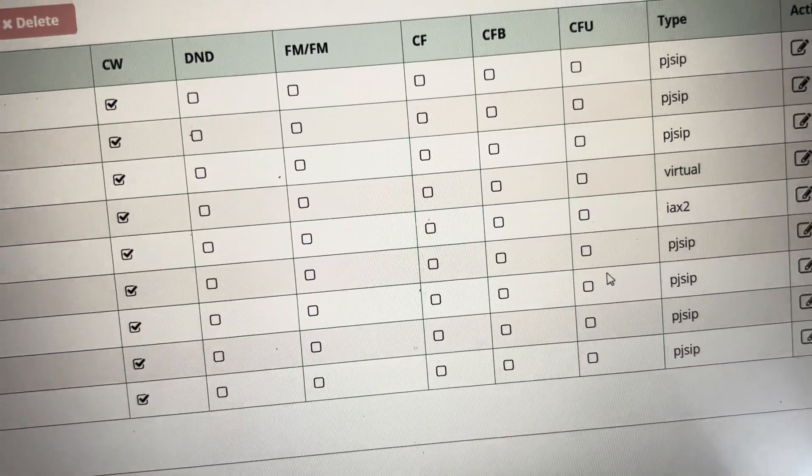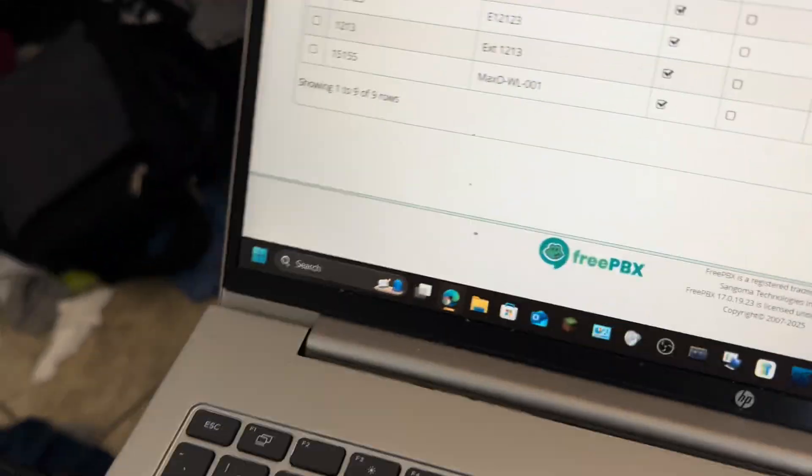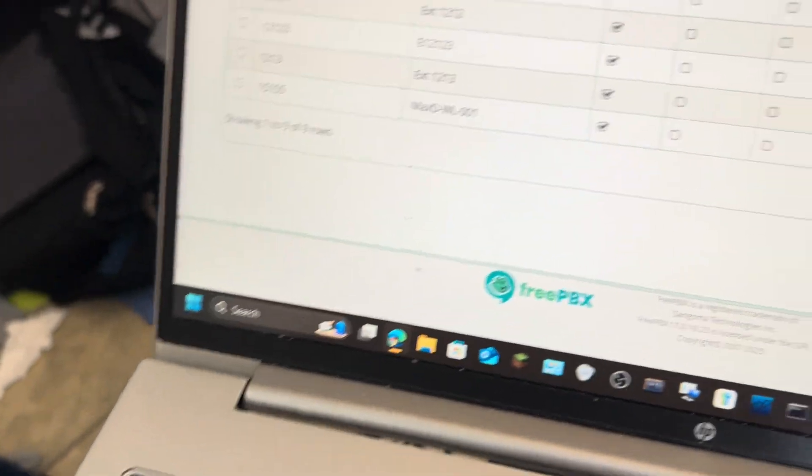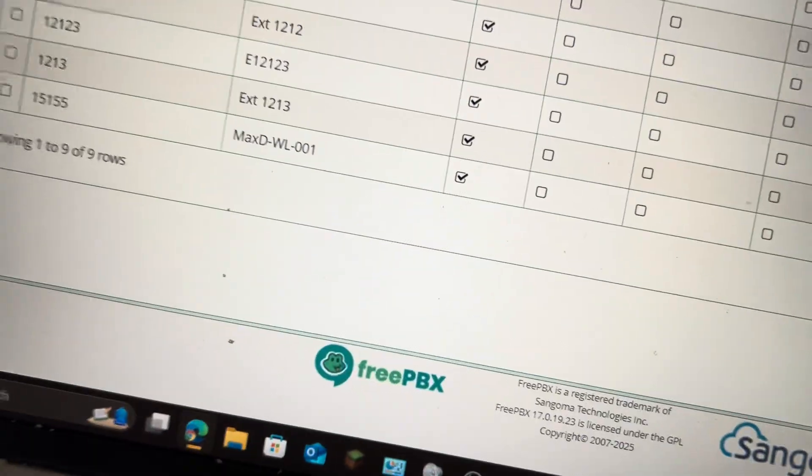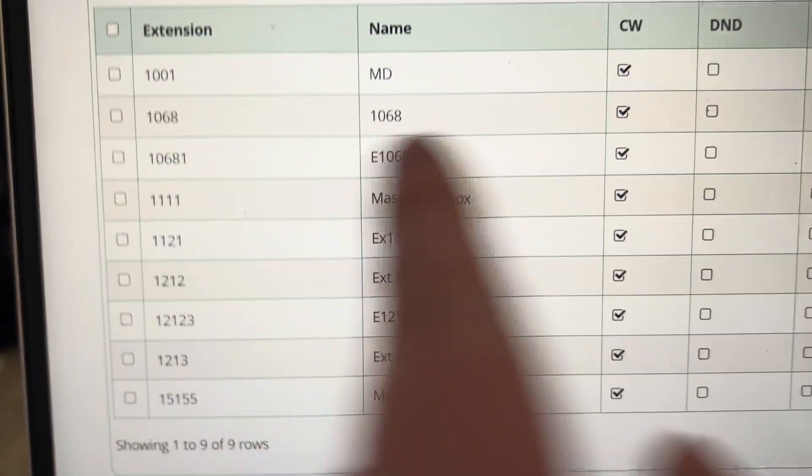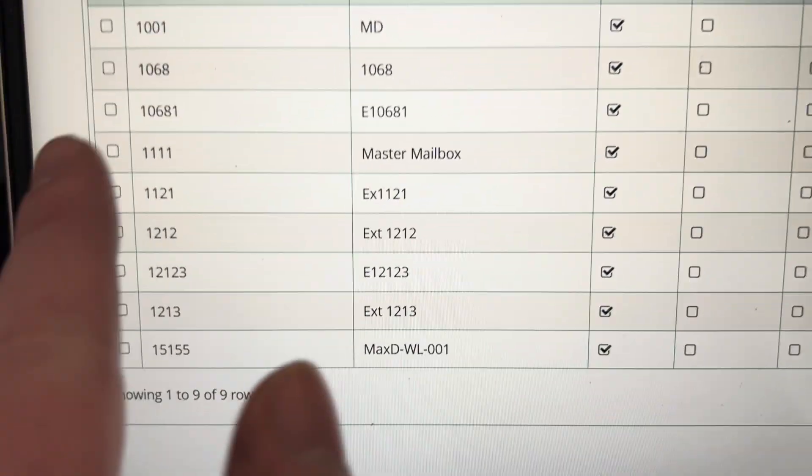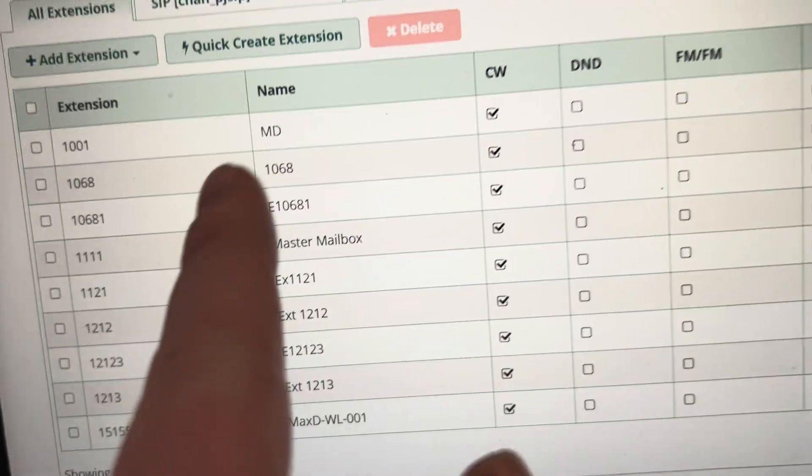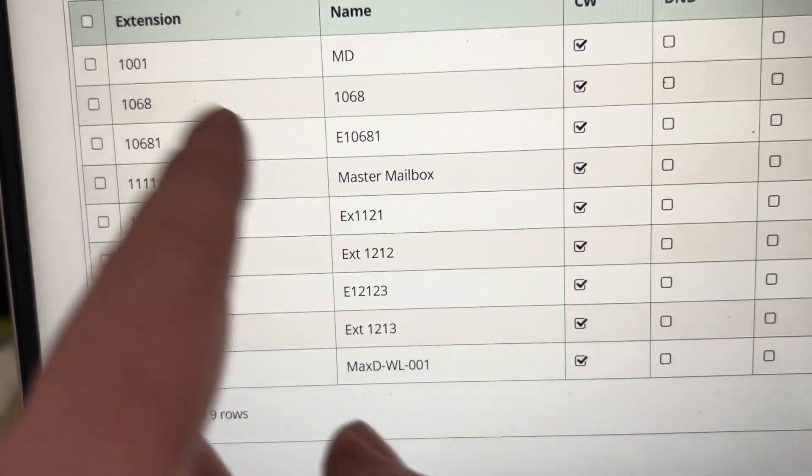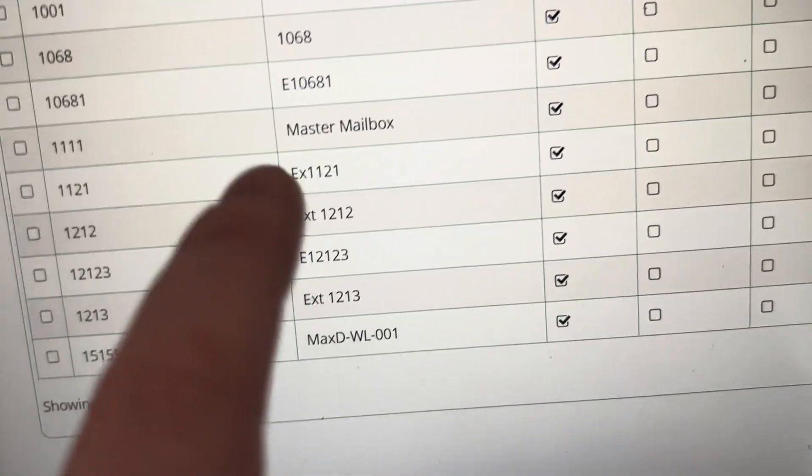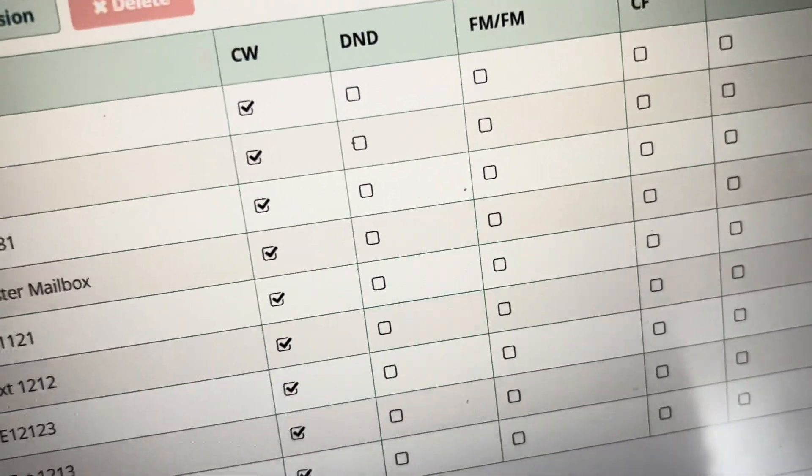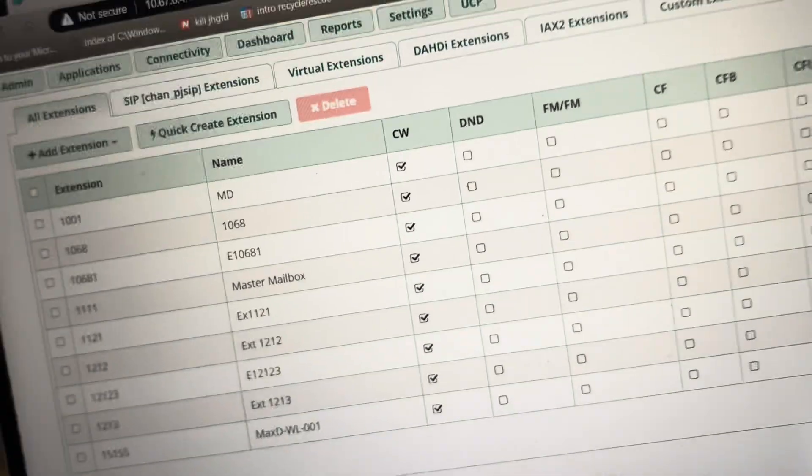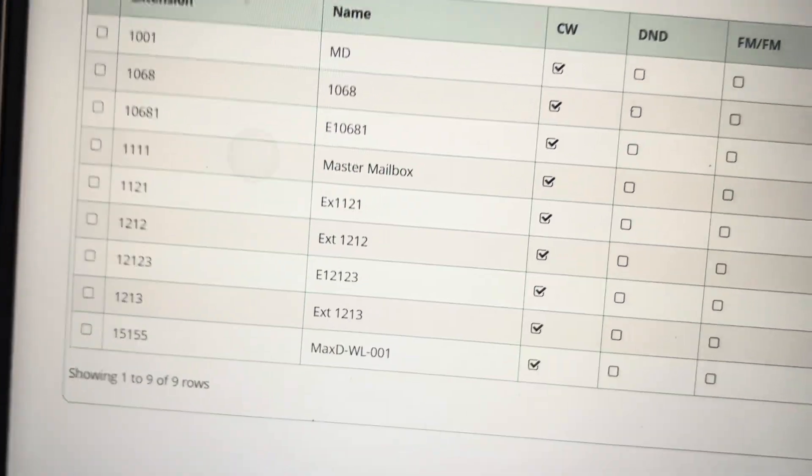All my options here. So this one is a soft phone, this one is the upstairs phone. This is an attempt to get the upstairs phone working because it stopped working. This is the master mailbox.